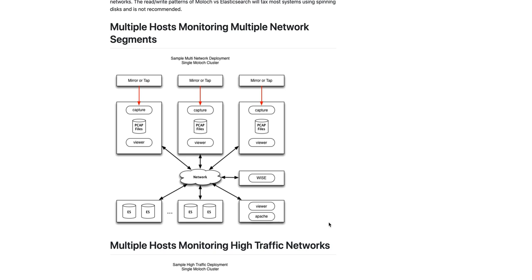And this is where the operators will come. They will hit this Apache, which will do the authentication, which will talk to this viewer, which will proxy all the traffic to all the other viewer systems in Elasticsearch.